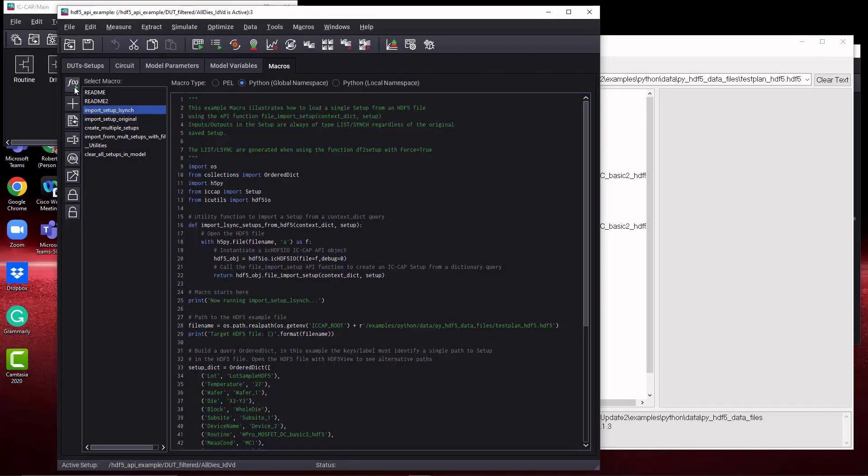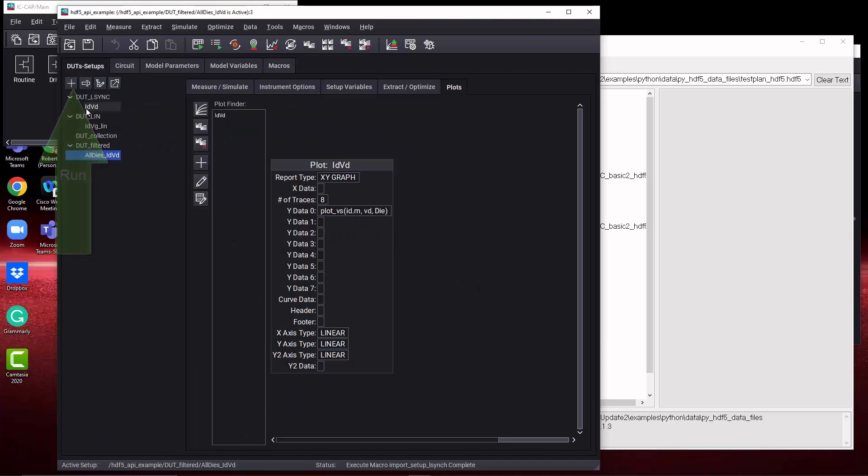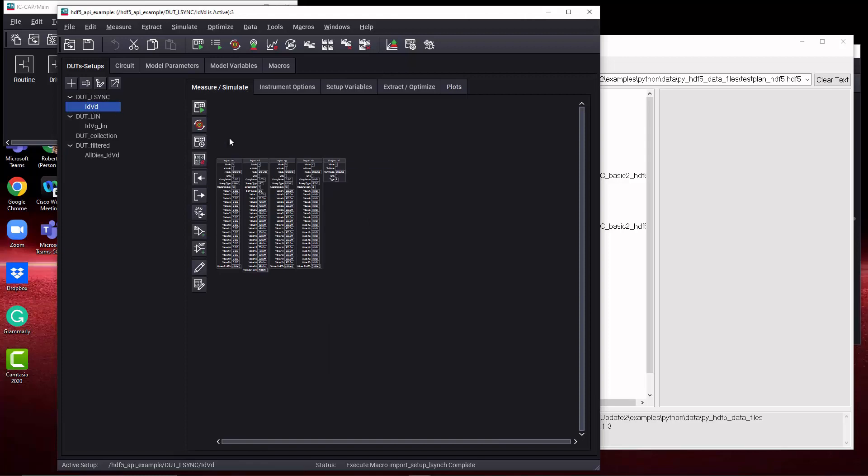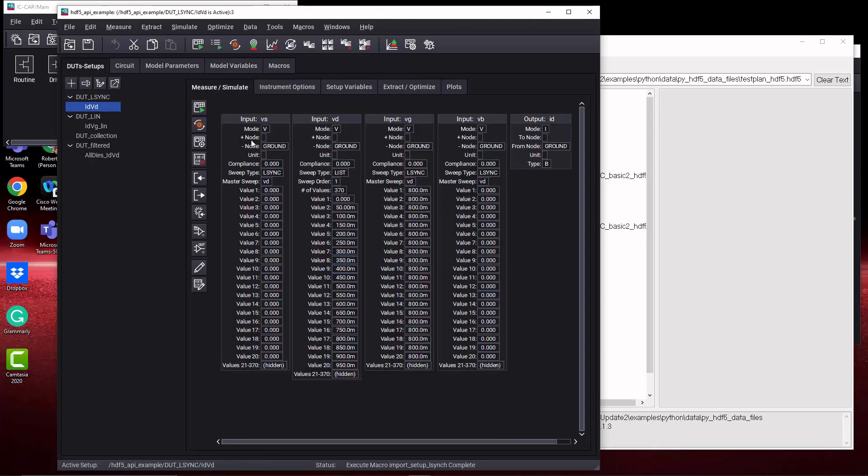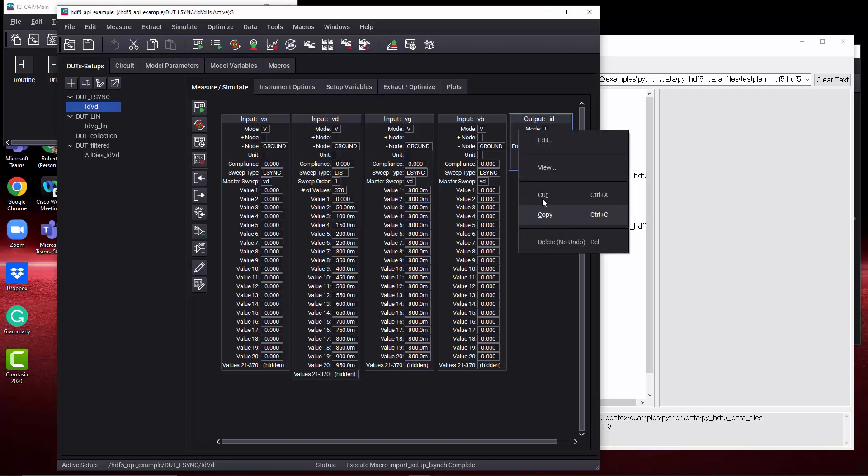Now let's run the first macro and see the fruits of our labor here. If we look in the DUT-LSYNC-IDVD setup, now it's populated. We can expand full page and see all the plots. It's all been imported from the HDF5 file. And everything's in a list or L-SYNC sweep based upon the function that we're using here.